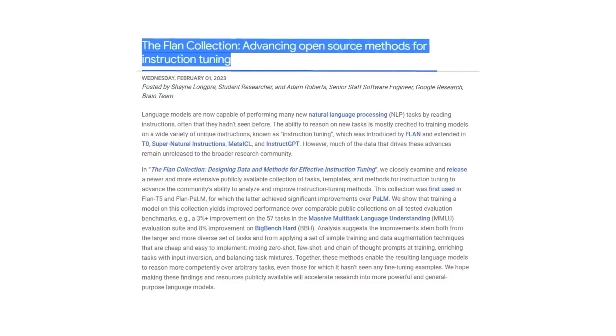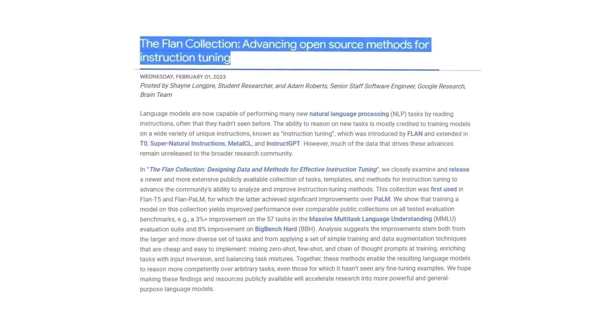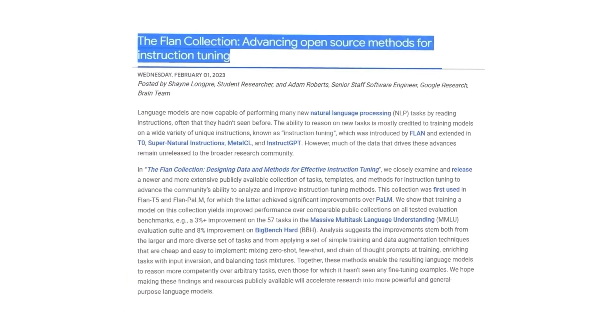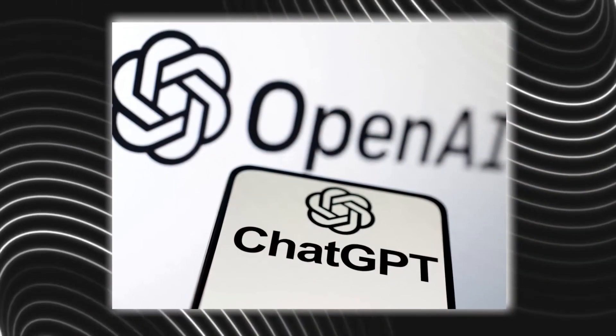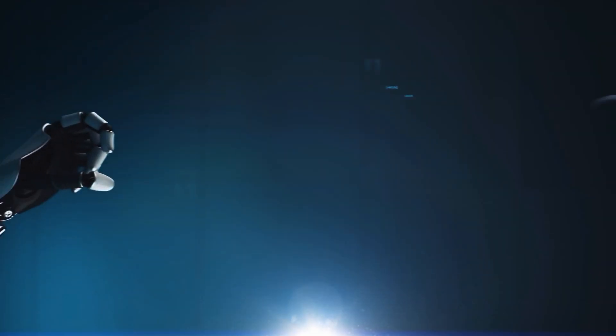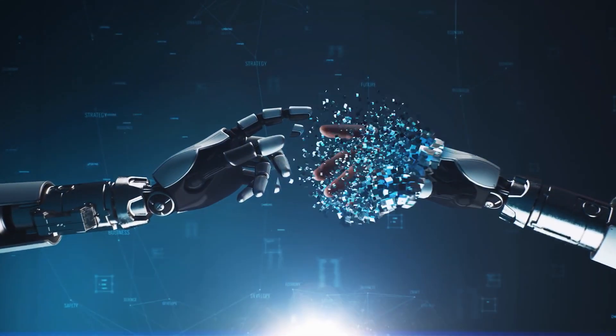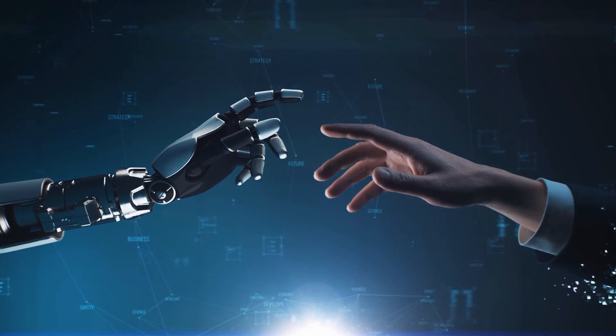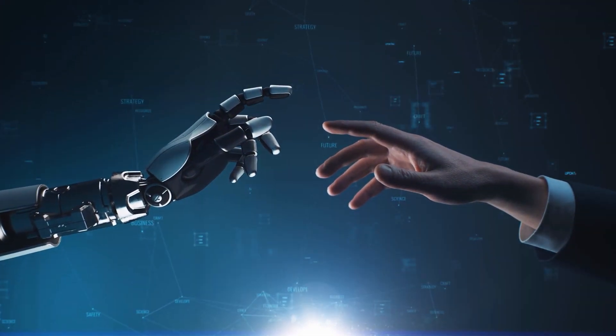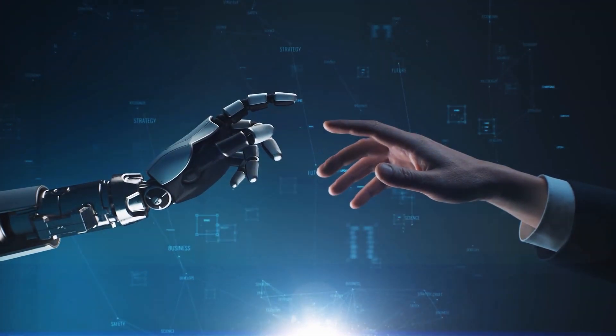Orca's smaller size compared to behemoths like ChatGPT is also key to its appeal. Despite its modest stature, Orca delivers similar performance levels. This breakthrough shows powerful AI can be developed by smaller teams, democratizing AI creation.